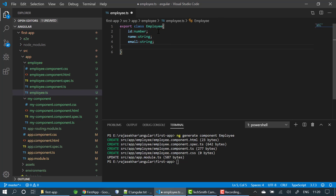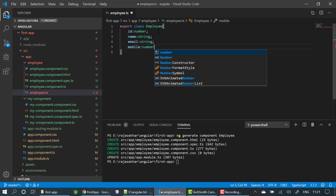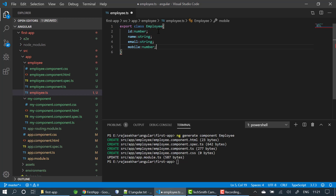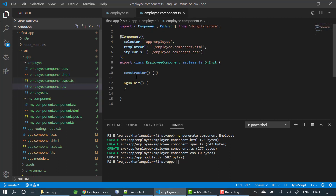I am also adding a mobile field of type number. Now in app.component.ts, I will create an employee object and initialize its values.